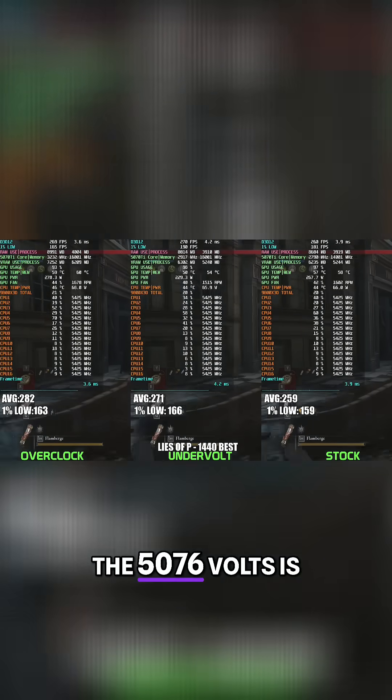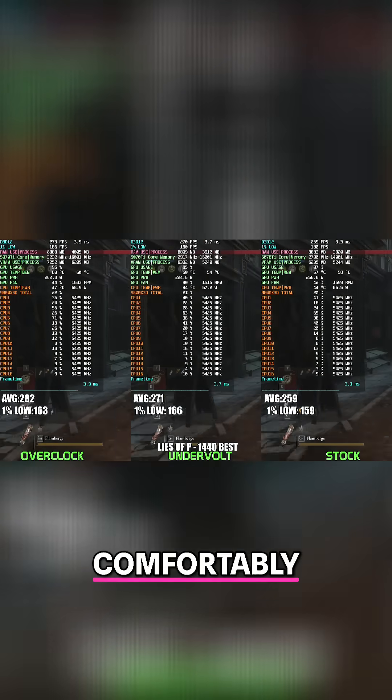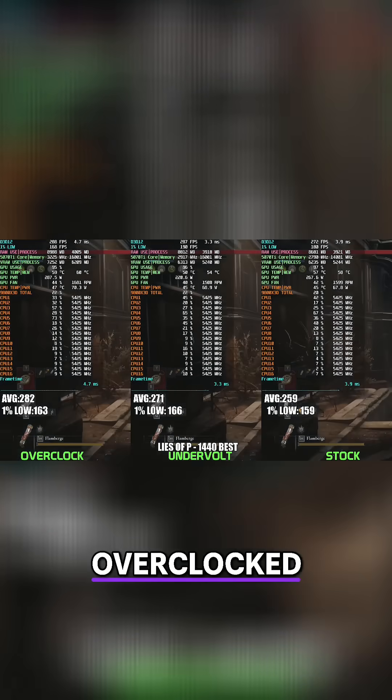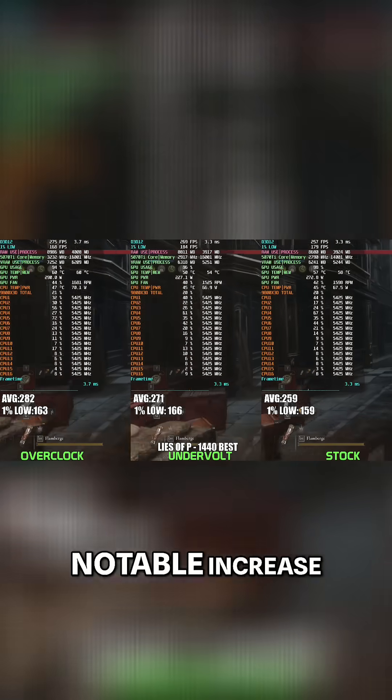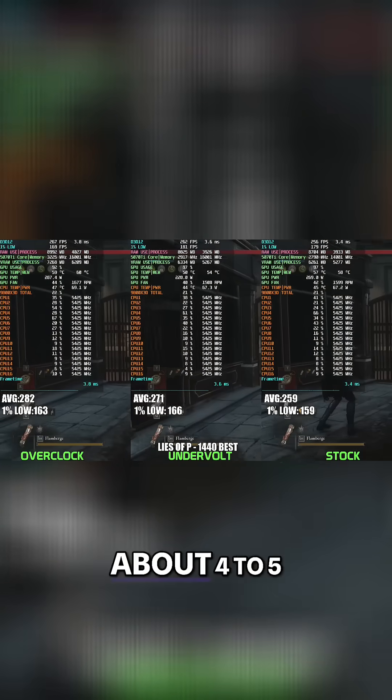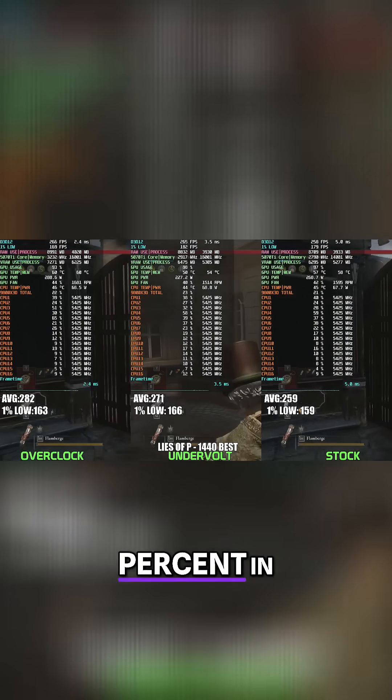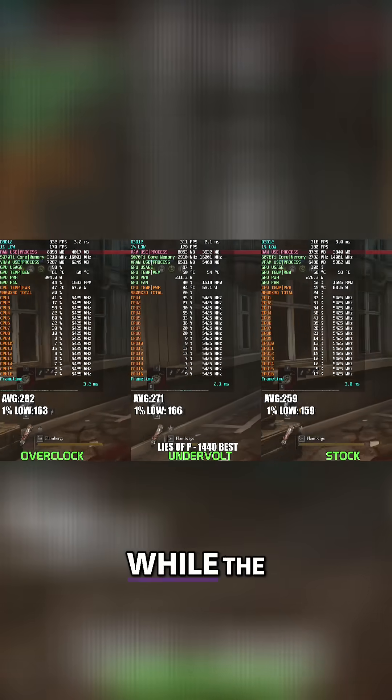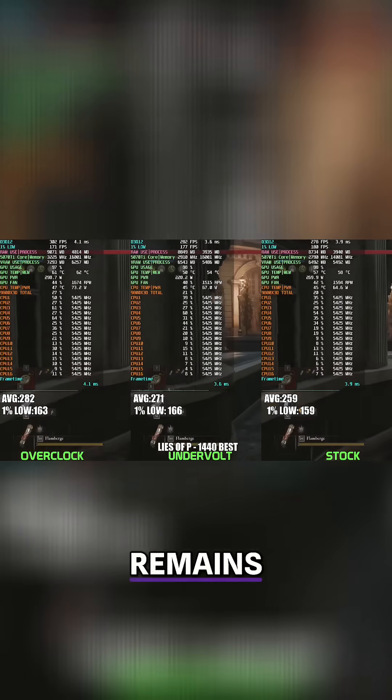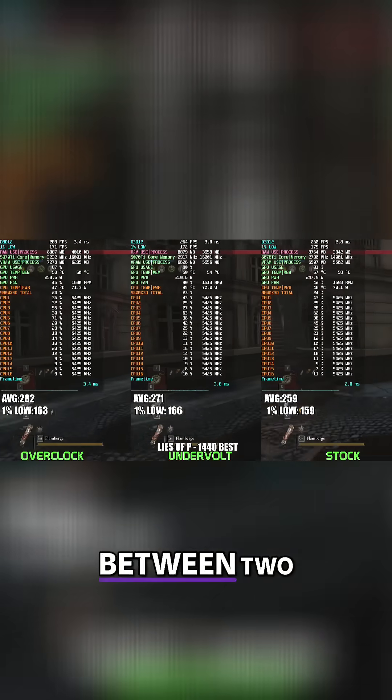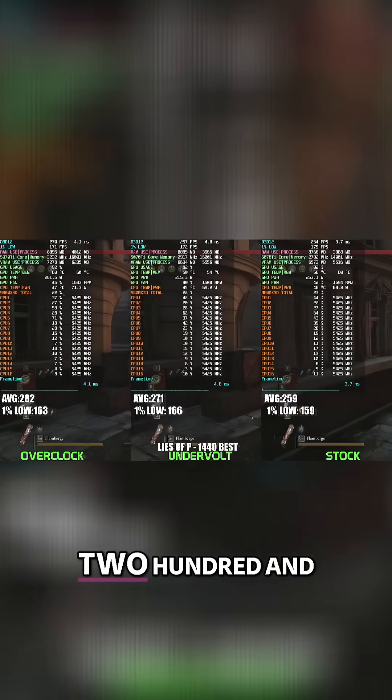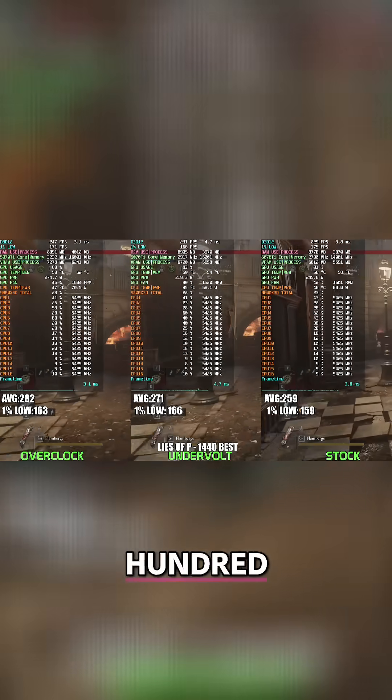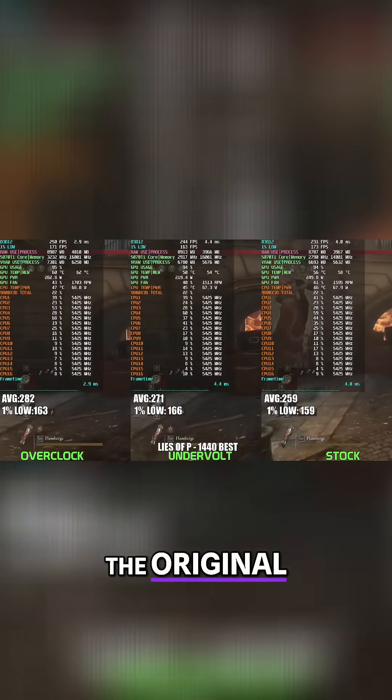The undervolted 5070 Ti sits comfortably between the stock and overclock configs, delivering a notable FPS uplift around 4-5% compared to stock, while power usage stays significantly lower, typically hovering around the 215-230 watts versus the stock's higher 245-265 watt draw.